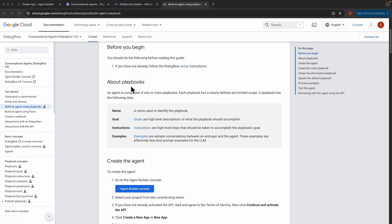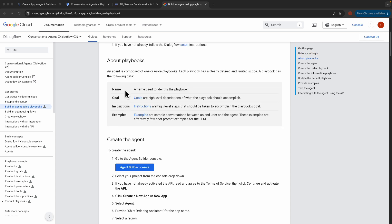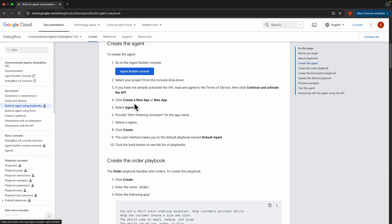Just a note about playbooks: playbooks are named entities with certain goals, which basically tell what the playbook needs to accomplish. There are some instructions which tell the playbook how to accomplish that goal. And then there are some examples — what we call few-shot prompt examples — which tell the agent how to effectively respond given a certain query. We'll learn more about it as we create the agent.